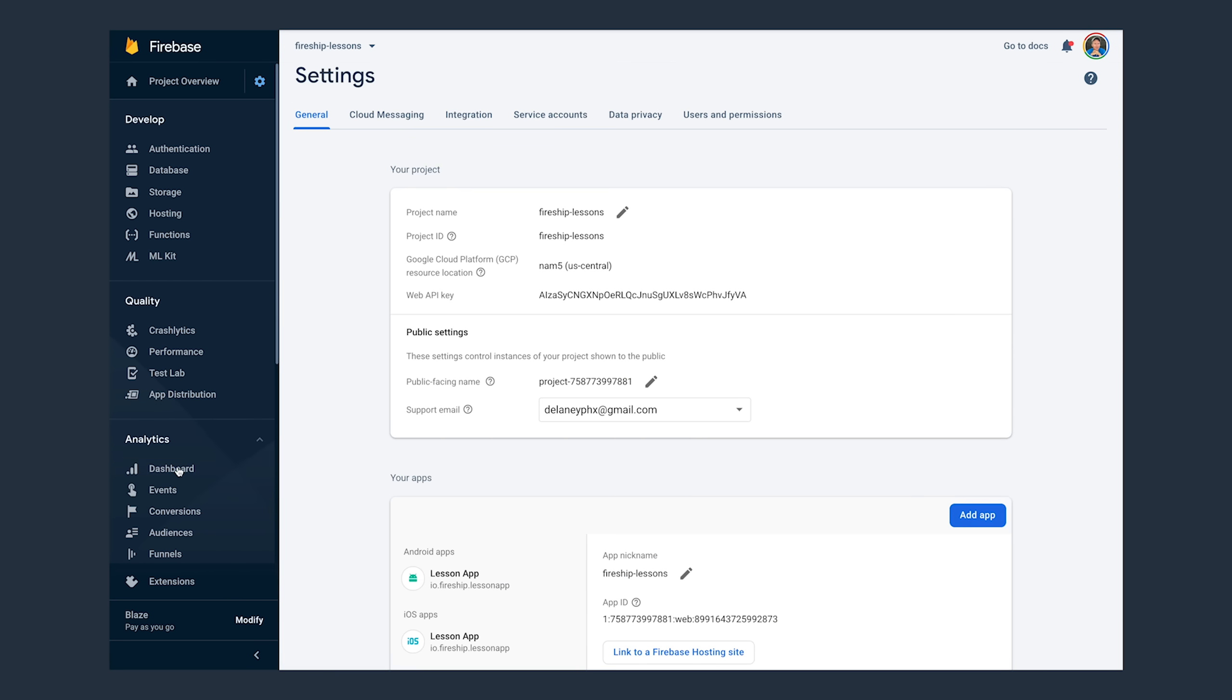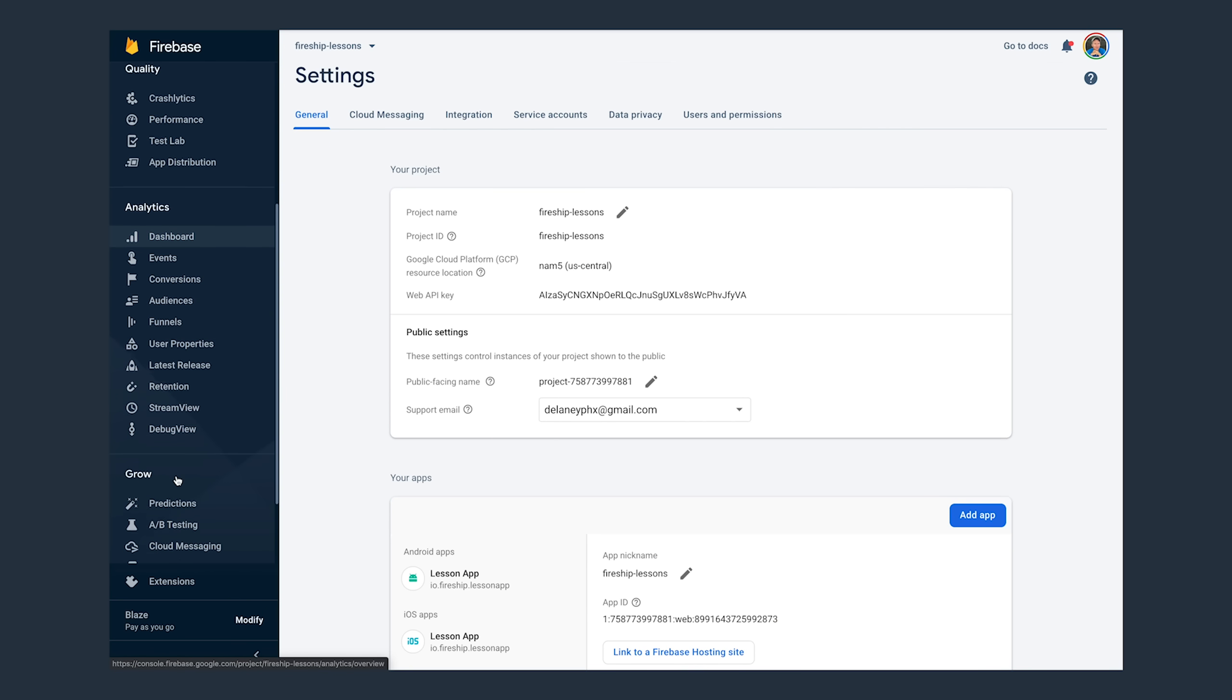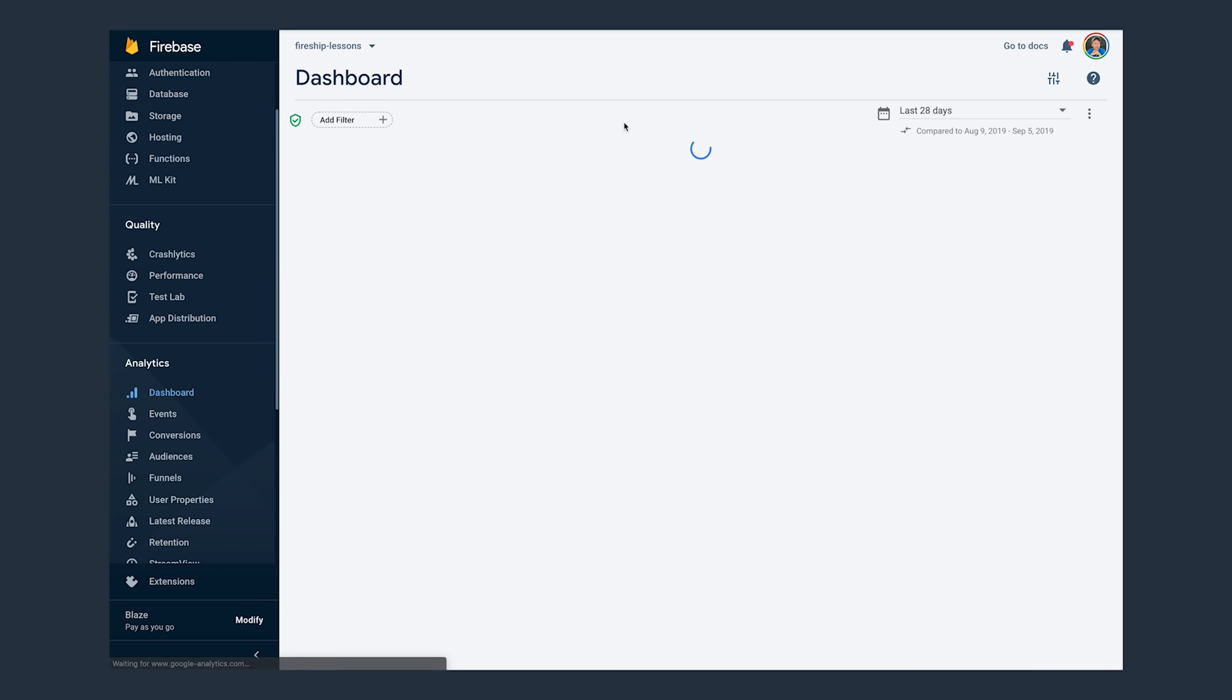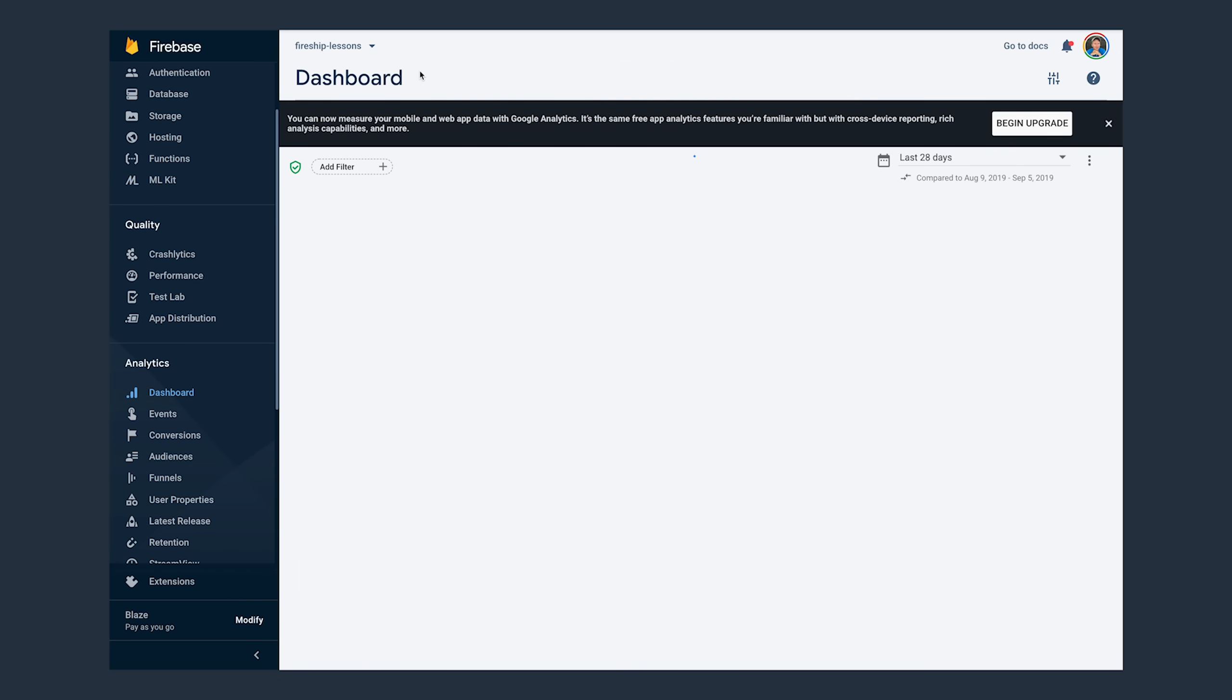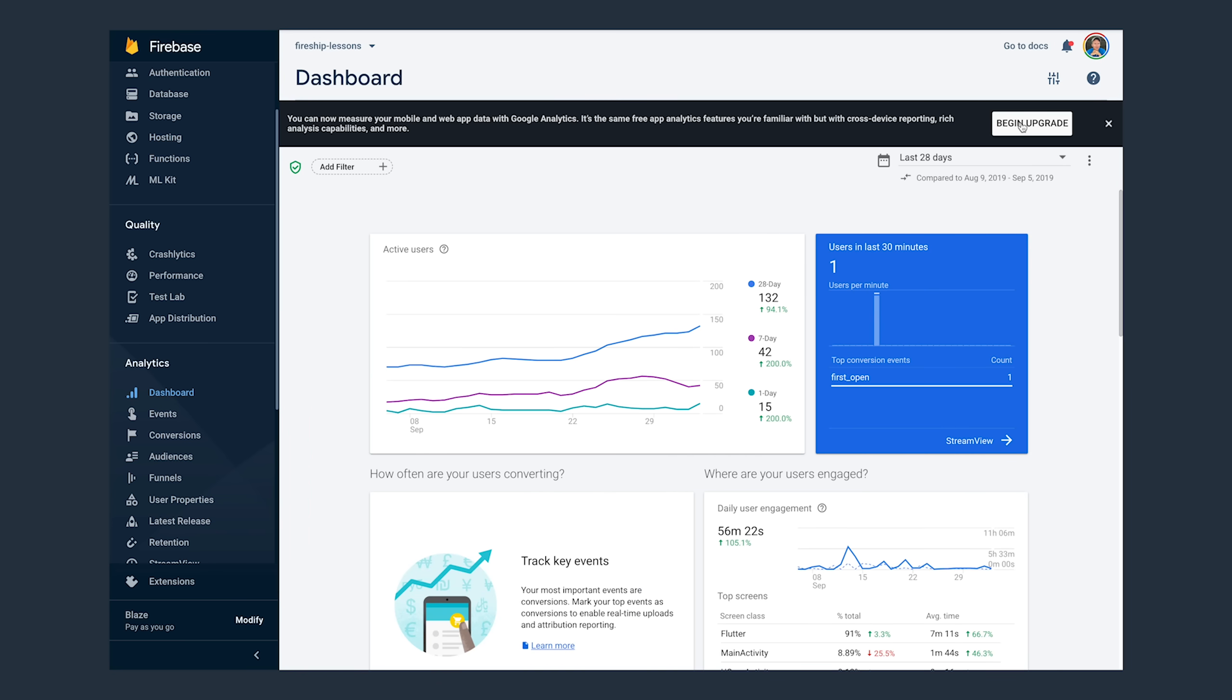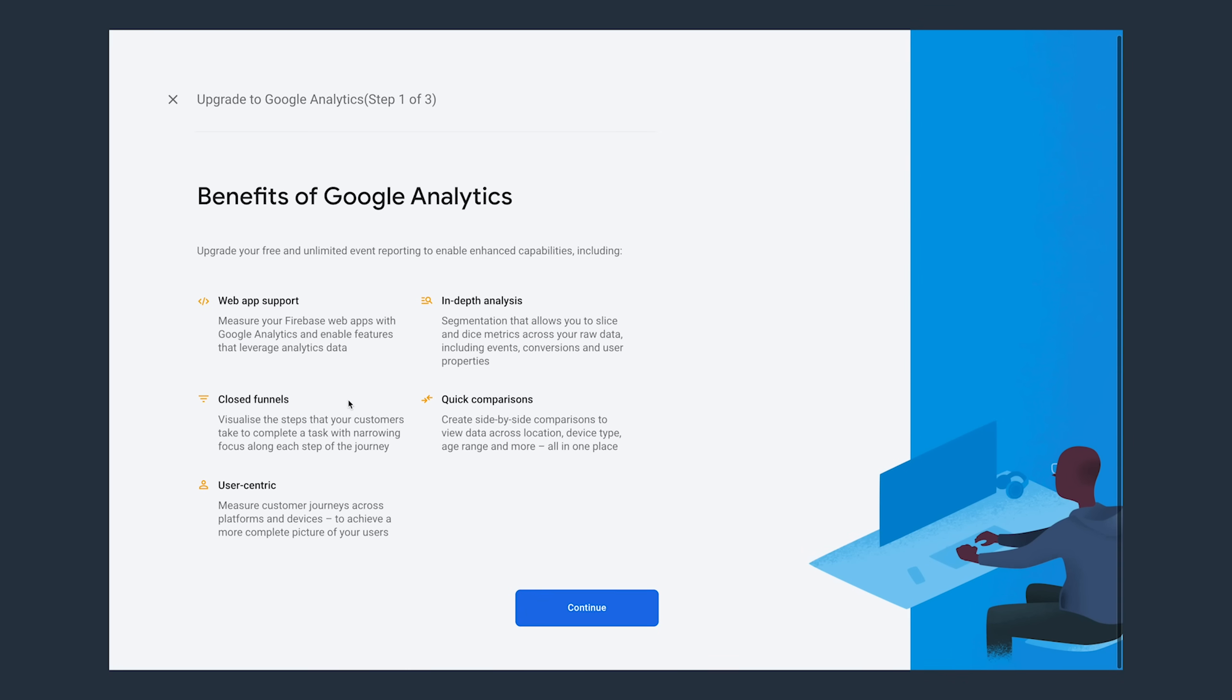In my case, I had an existing Firebase project that was also already using Google Analytics. So the process to enable analytics in this project was to click this begin upgrade button that you'll see up here in the top right corner of the analytics dashboard. When you click this button, it will have you click through a few pages and then link your actual Google Analytics project.